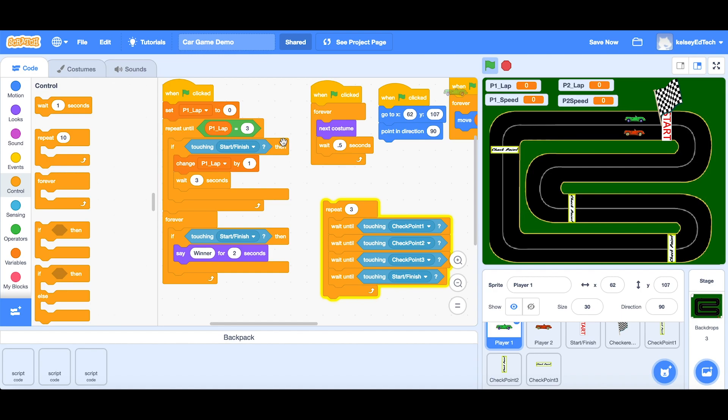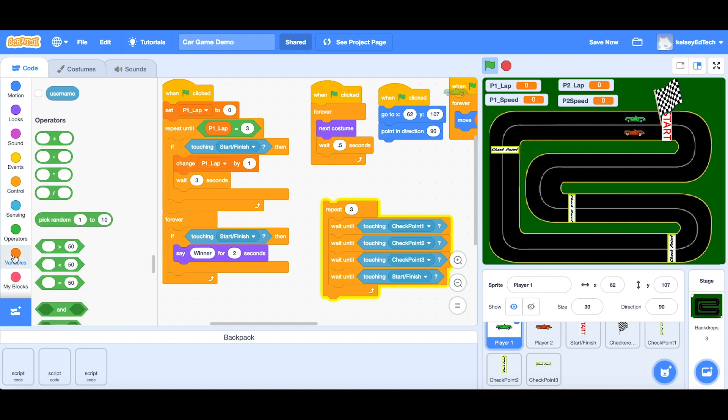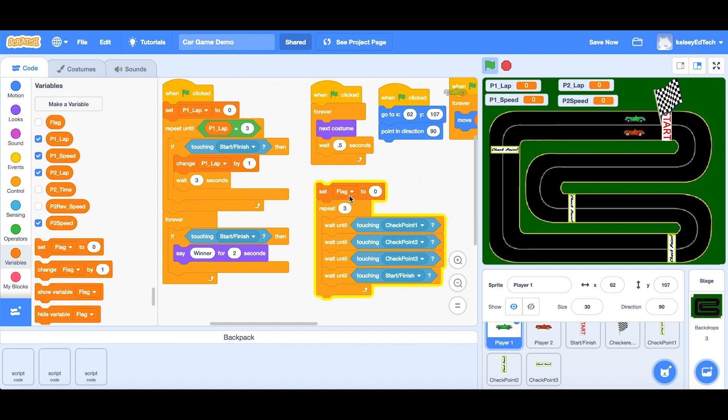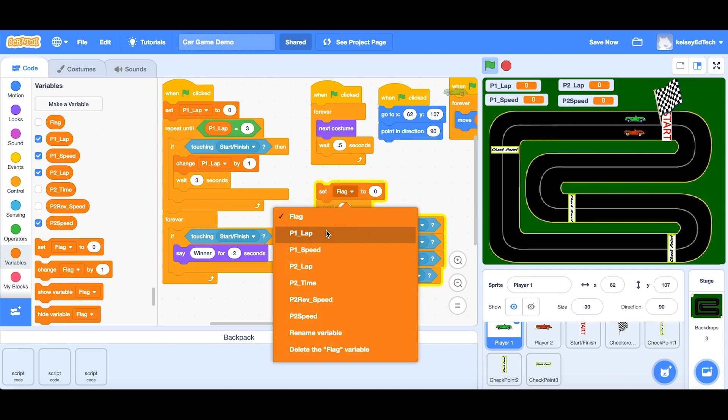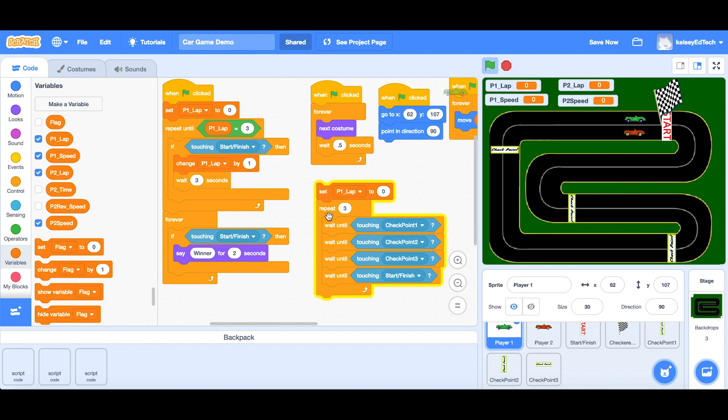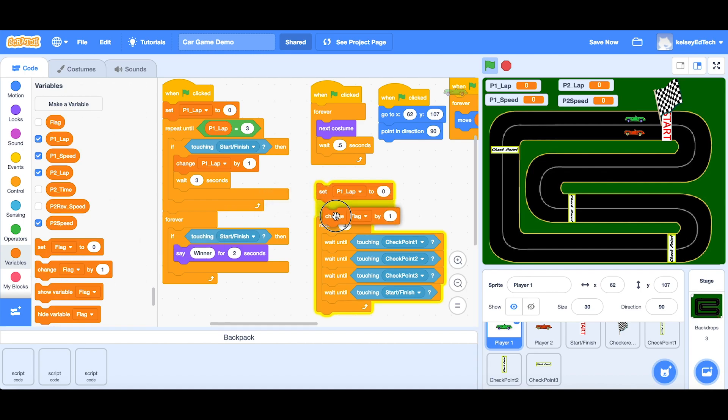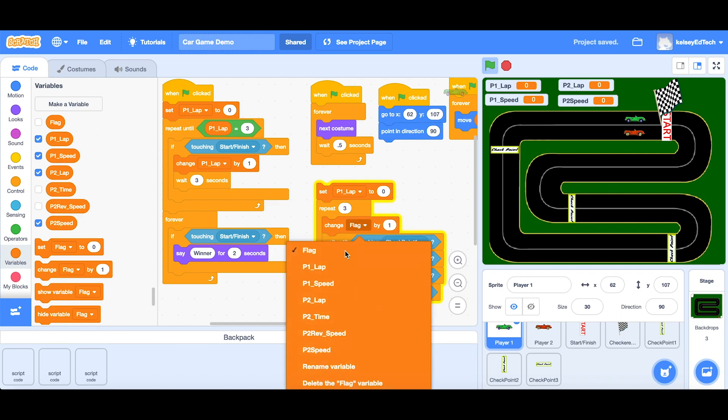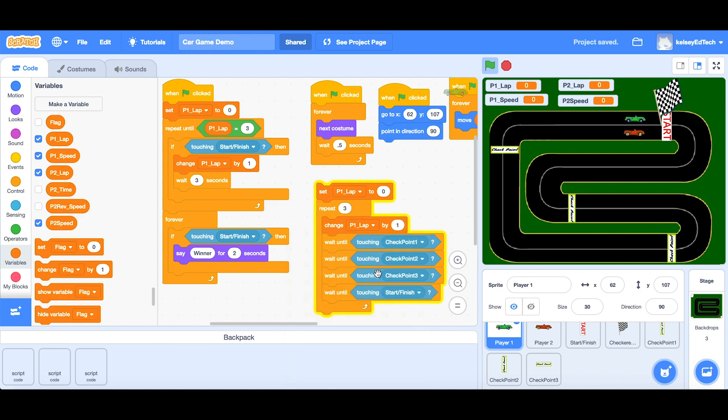So our original script, we also have our variables. So let's pay attention to those. At the start, we want to set the variable for the player one laps to be zero. So let's copy that and set the player one lap to zero. And as soon as we start repeating into the laps, we're going to change the laps by one. So it starts at zero. The game starts and it changes to one. And then every time it laps. So once you hit this start finish, it's going to change the lap again by one. And we're going to do that three times. We've got three laps. Perfect.